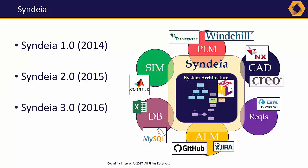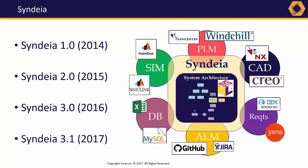Syndeia 3.0 in the summer of 2016 added requirements in Doors NG, software ALM with GitHub, and project management with Jira. The latest release, Syndeia 3.1 in May 2017, has new interfaces to JAMA and Stateflow.